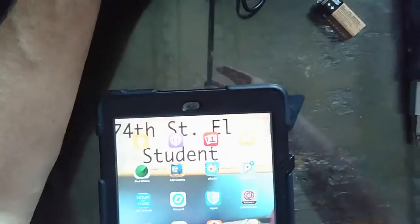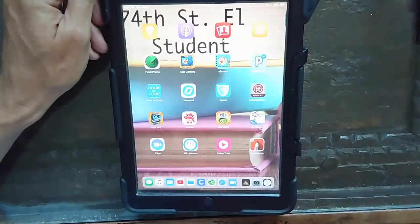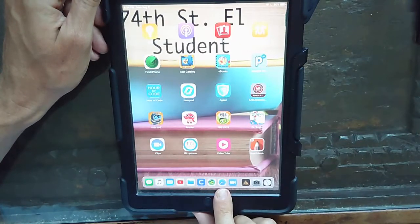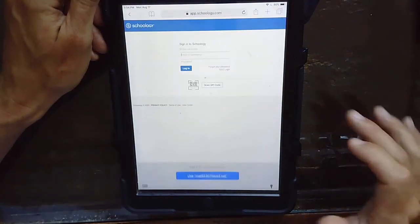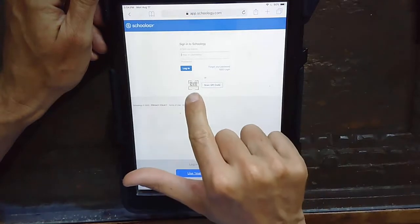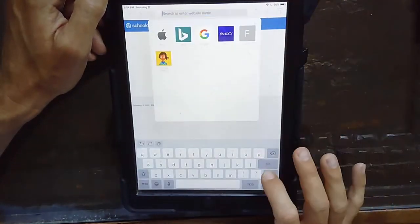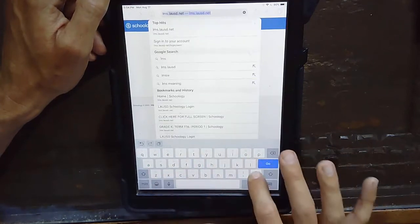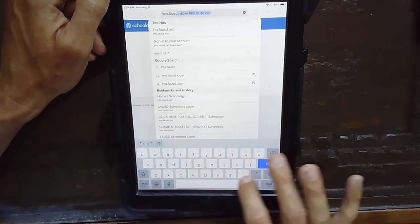Here's my old iPad. You should have a newer iPad if you went and picked up your iPad earlier. I'm going to start off in Safari as far as the browser. They would like you to use Chrome, but what we're going to do is go to lms.lausd.net.